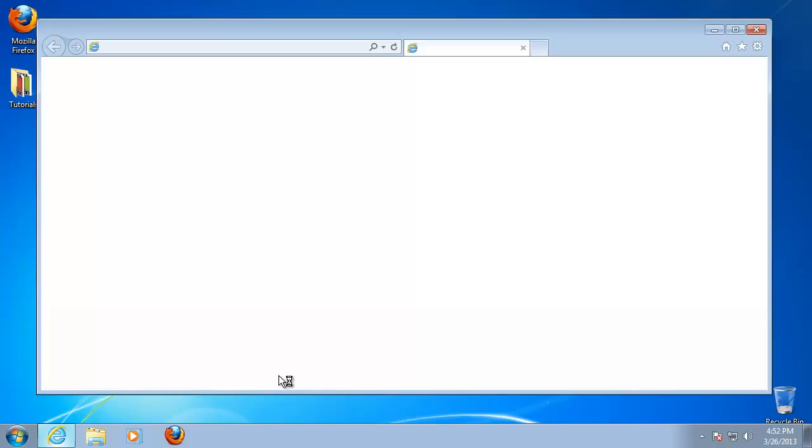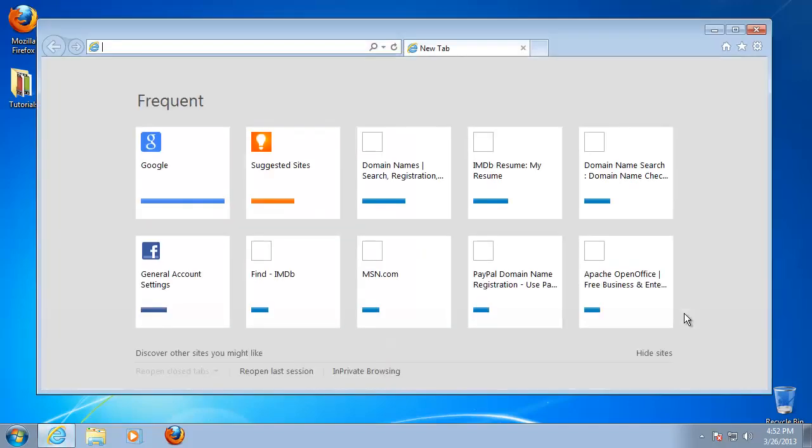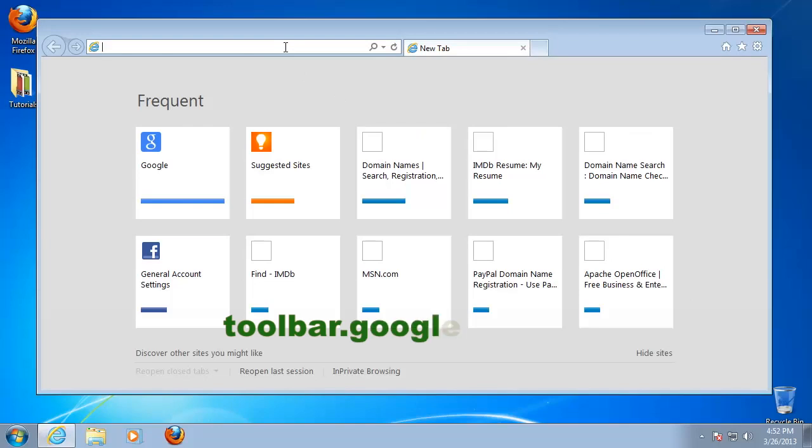First, access the website where you can download the toolbar. The address is toolbar.google.com.